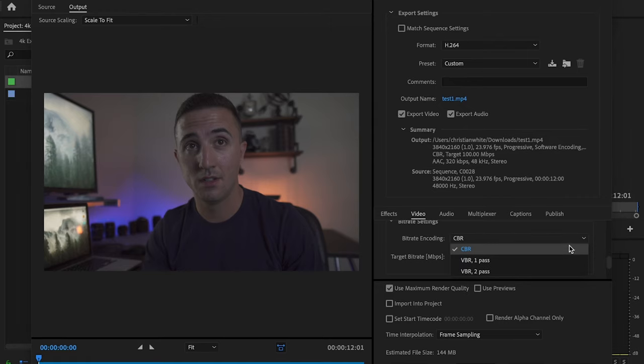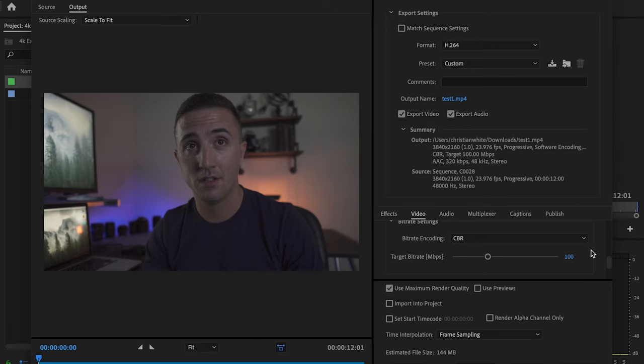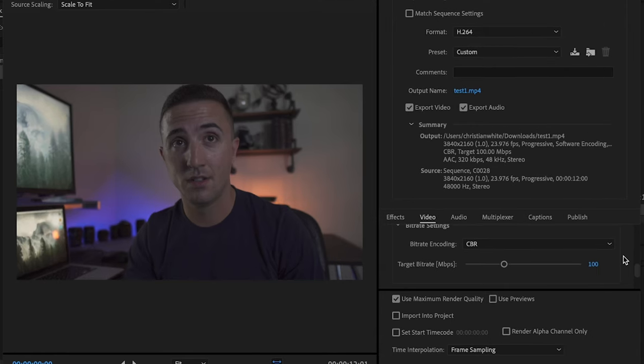From there I'm going to set my bit rate encoding to CBR, and then I'm going to change my target bit rate to 100. This is only if you're trying to export your videos to a website like YouTube or Vimeo or some kind of website where your video is going to be compressed.